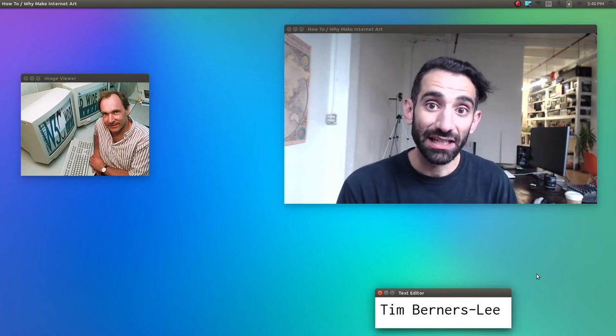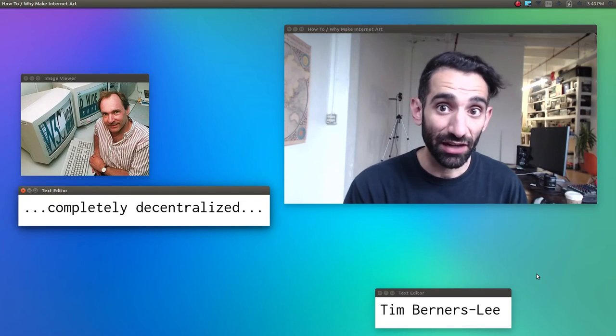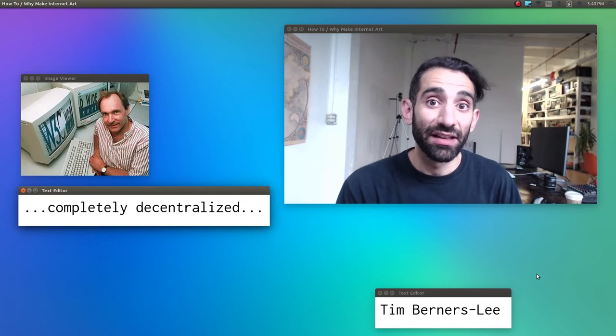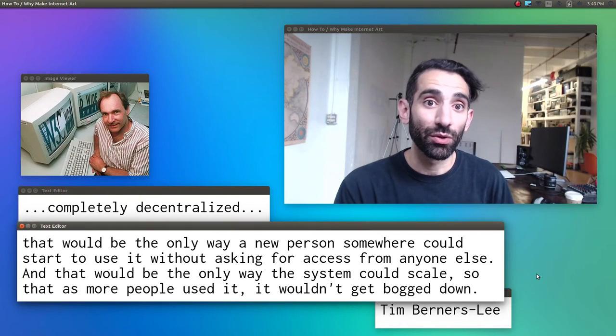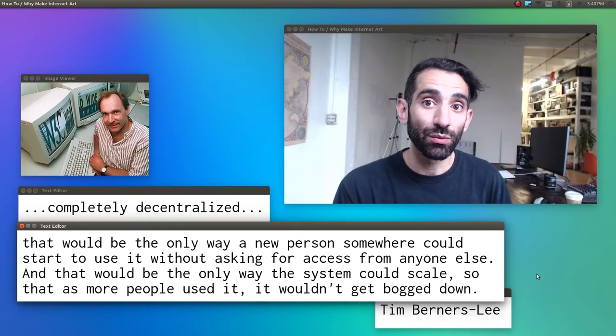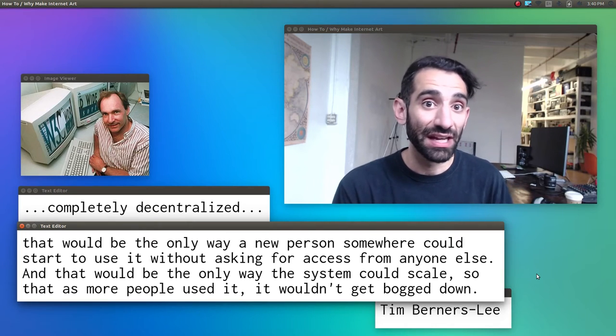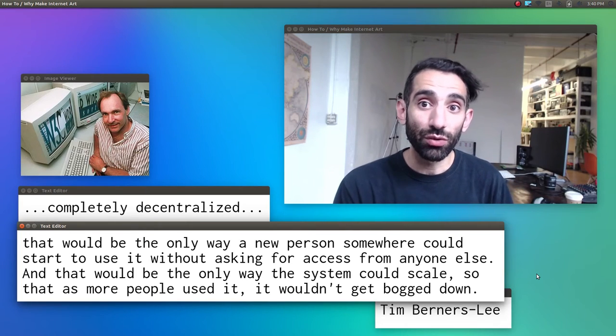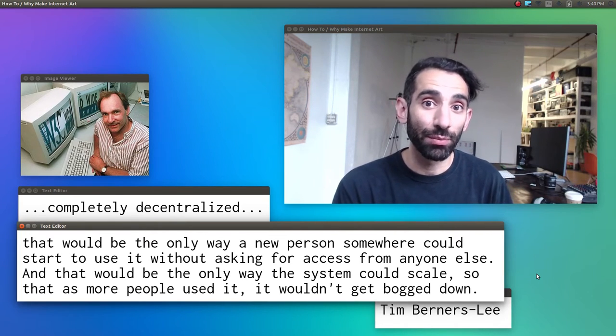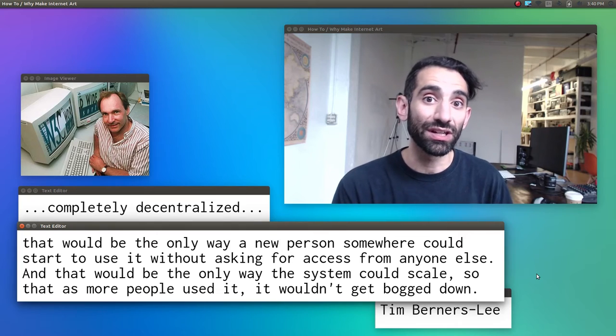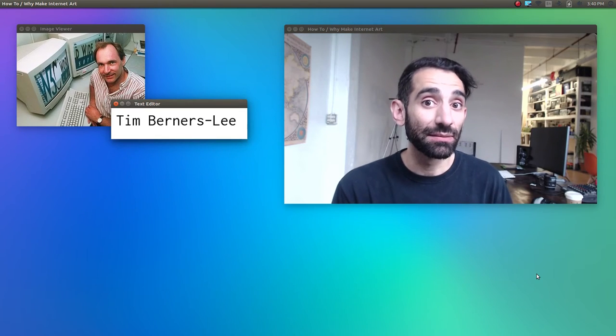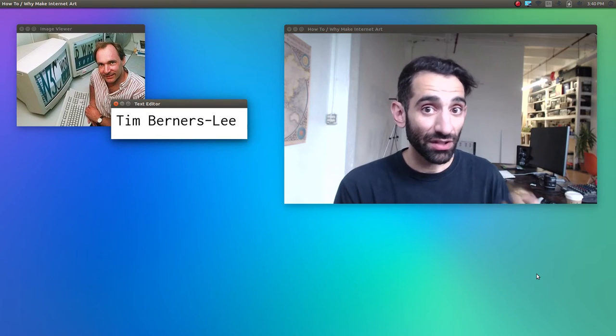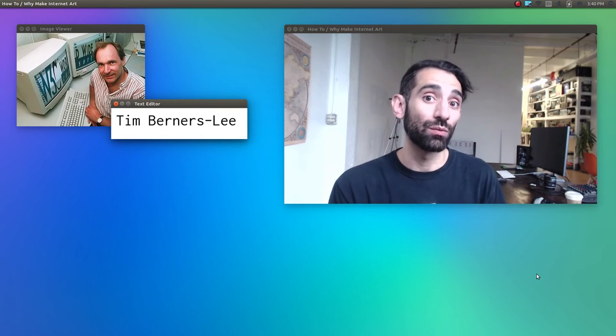This also meant making it completely decentralized, an idea he got from the internet. That would be the only way a new person somewhere could start to use it without asking for access from anyone else. And that would be the only way that the system could scale so that as more people used it, it wouldn't get bogged down. And lastly, this meant it had to be easy to install it, to view web pages, and to edit web pages.